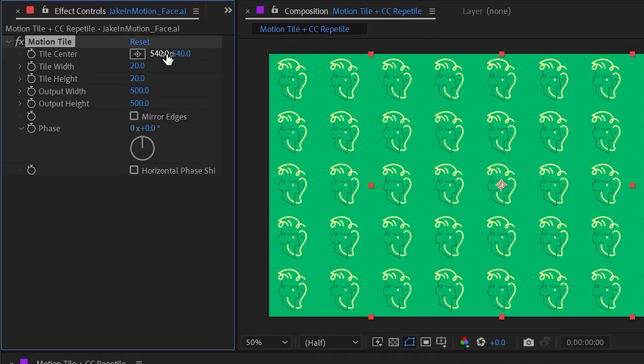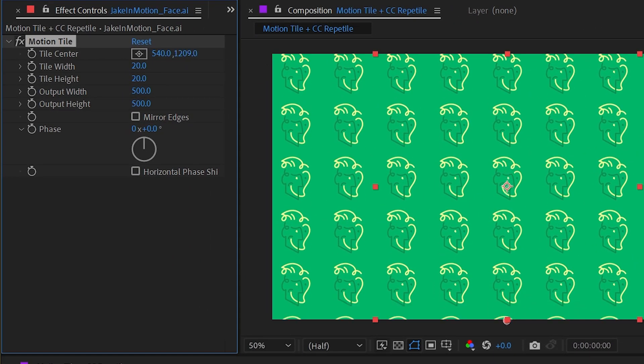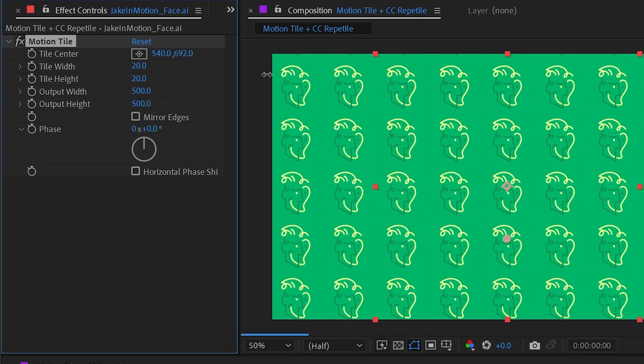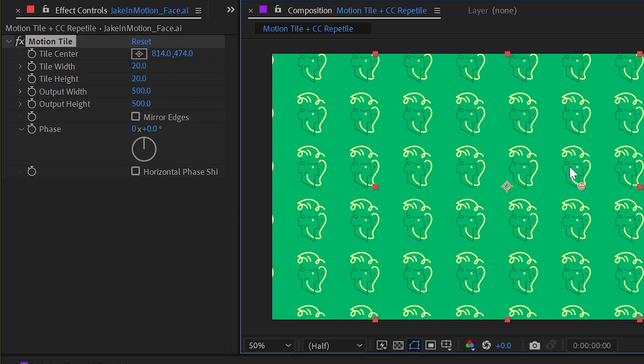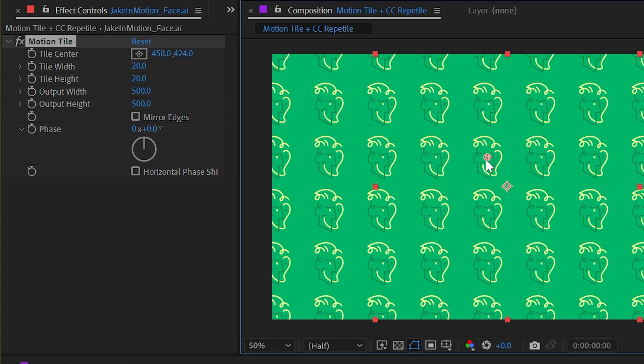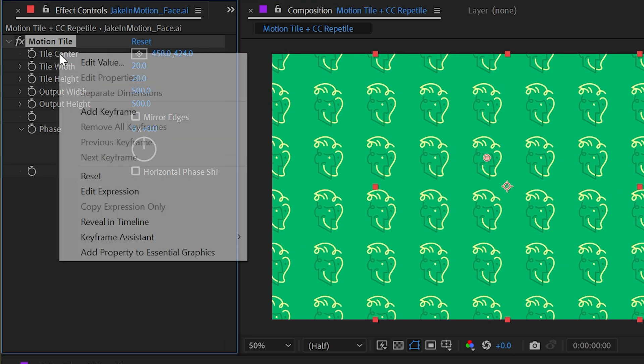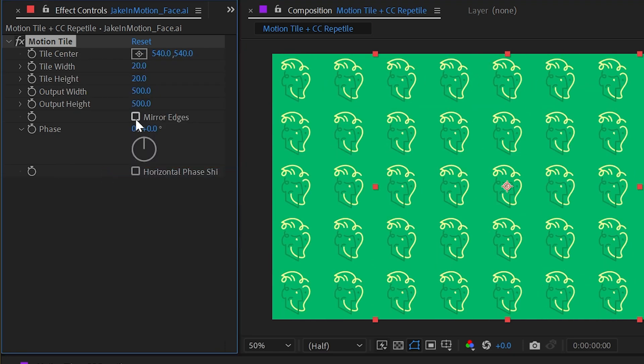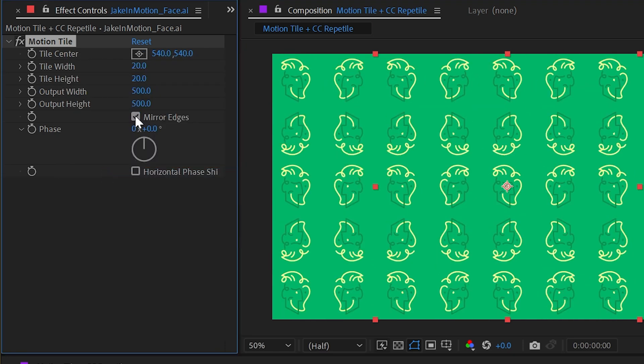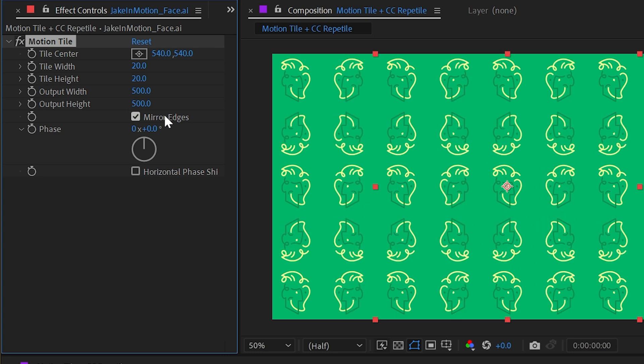I also have a tile center control which allows me to offset the center of the tile. I'm going to reset that. Then I have a mirror edges checkbox which is mirroring every instance of this tile around the center point. We can spot those center points just by finding the ones that have the correct orientation.